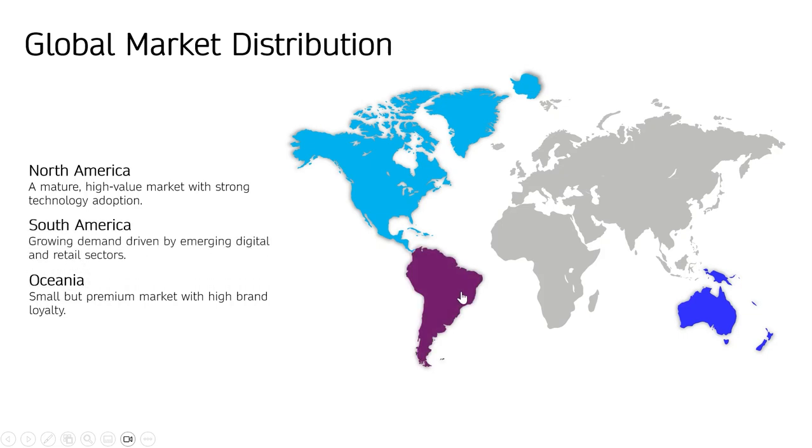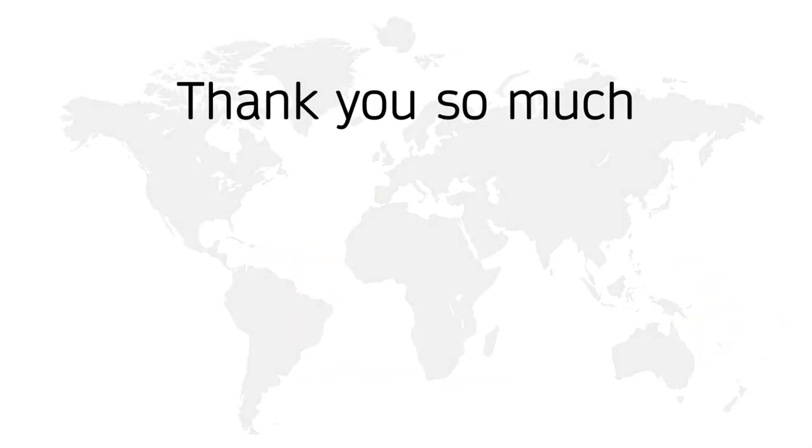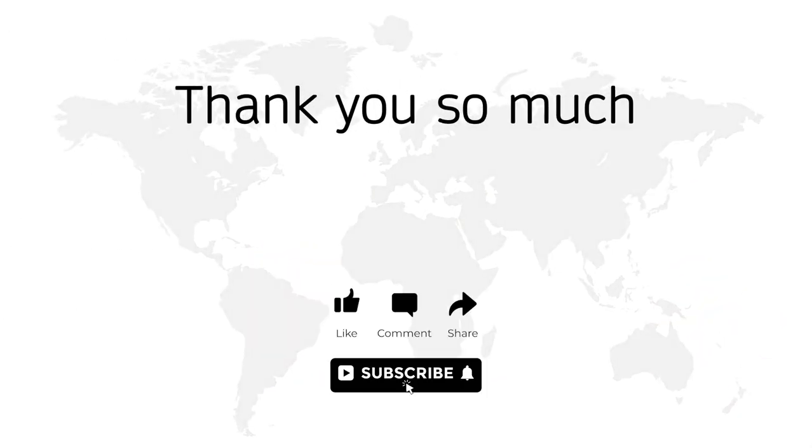If this tutorial helped you unlock a new skill, I'd really appreciate your like, comment, and of course, your subscription. Thanks for watching, and I'll see you in the next tutorial. Bye!